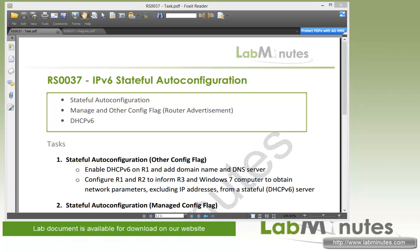Welcome to labmiss.com and our lab video series on IPv6 and Cisco routers. You can find a complete list of IPv6 videos on our website by clicking the link above and sign up for our newsletters to receive the latest video updates. In the last video we looked at stateless auto configuration, where we let the end device figure out its own IP address based on the prefix received from the router as part of the router advertisement message.